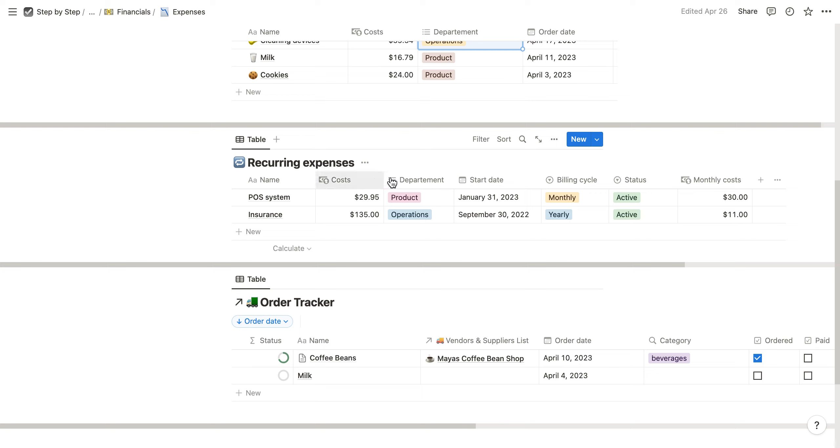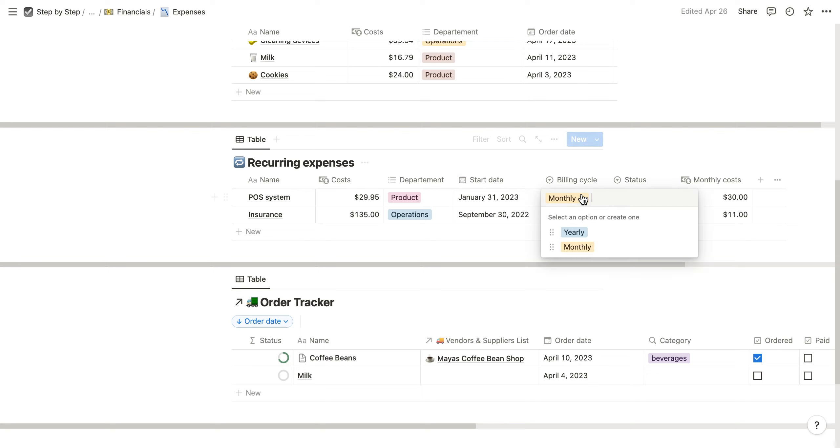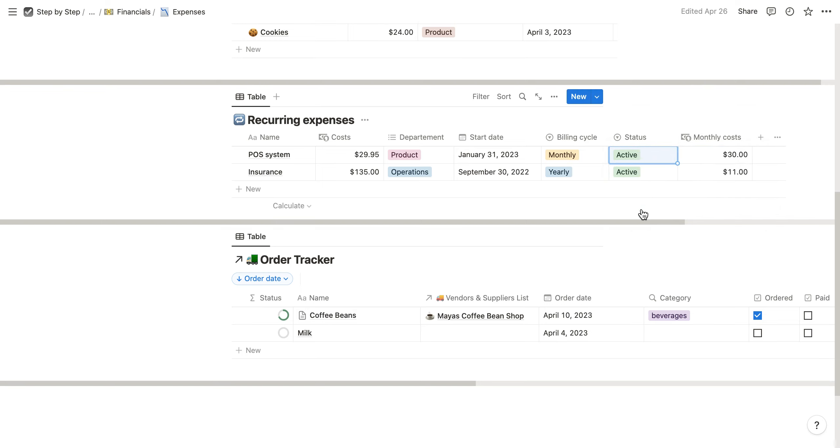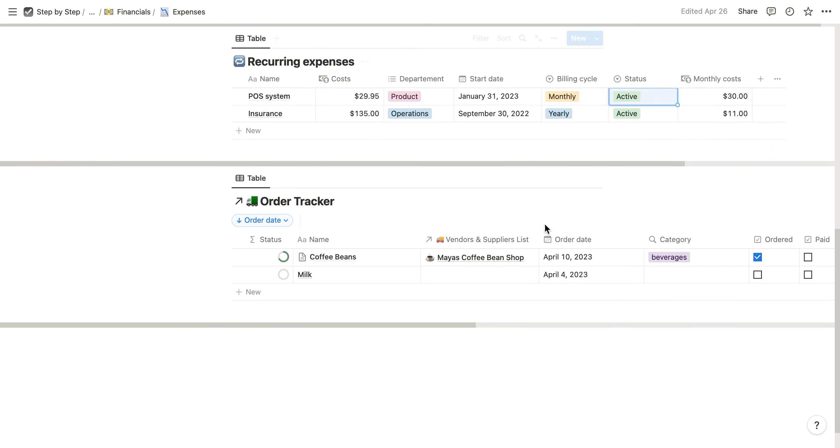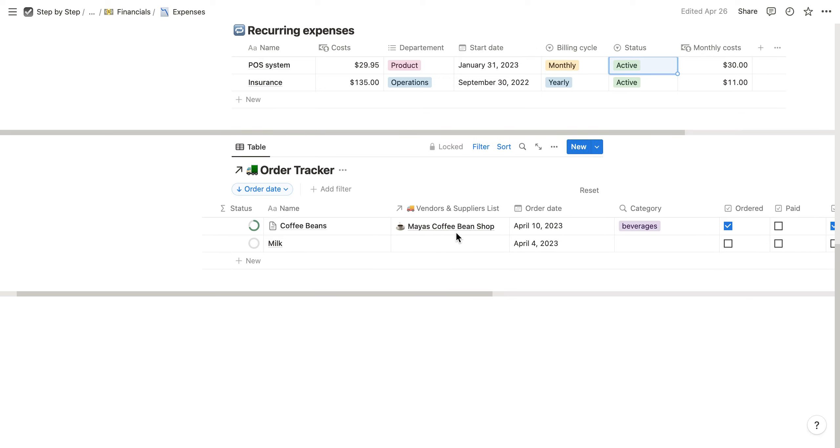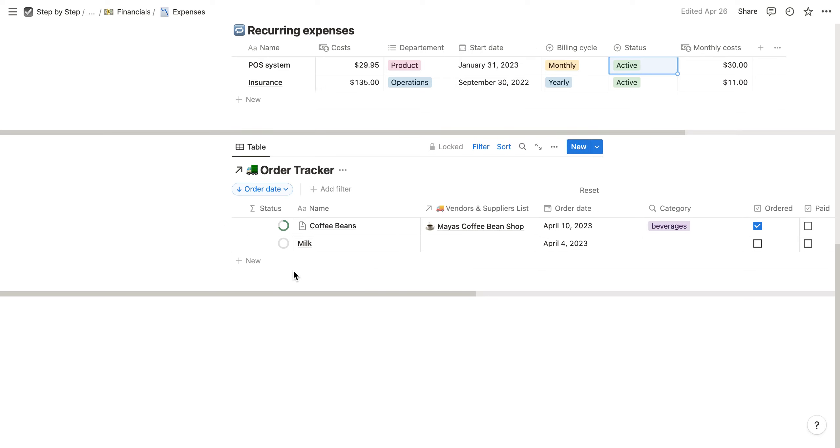Recurring expenses are expenses which recur regularly. You can assign them a department and choose the billing cycle, whether yearly or monthly. You can also give it a status - whether it's still active or if you don't pay it anymore. Finally, you also have an order tracker.